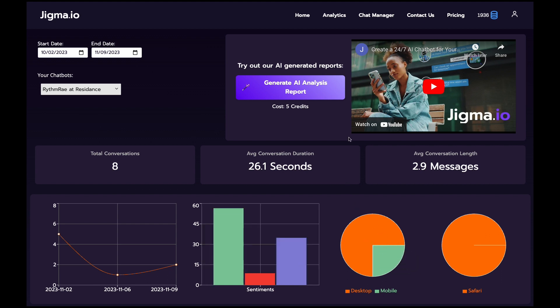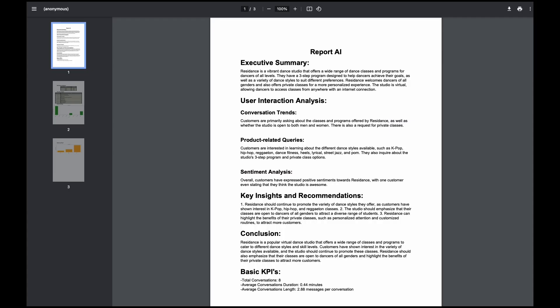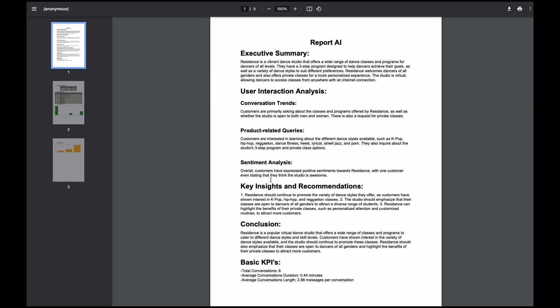Click Generate AI Analysis Report. In a snap, you'll have a PDF with everything from an executive summary to a nuanced sentiment analysis.